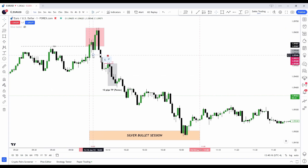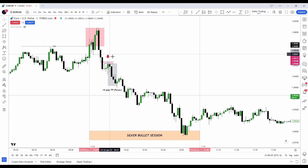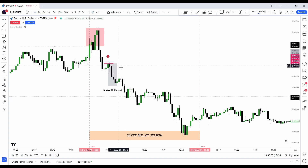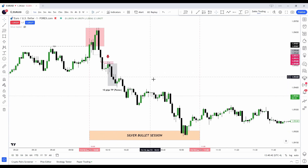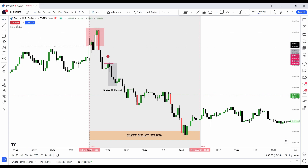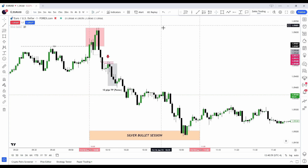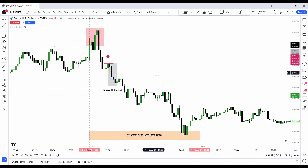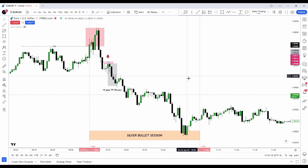We swept liquidity exactly at 10 a.m. with this candle, then created a Judas swing above it, and then broke down with displacement breaking an old short-term low — which isn't necessary but gives good confirmation. We create many fair value gaps, but as ICT said, we take entry from the closest one. Hypothetically on a paper trading account, we take entry here with a 10-pip stop loss and take profit at 10 pips. My indicator shows a red confirmation candle, confirming you're looking for shorts via liquidity, price action, and the indicator.